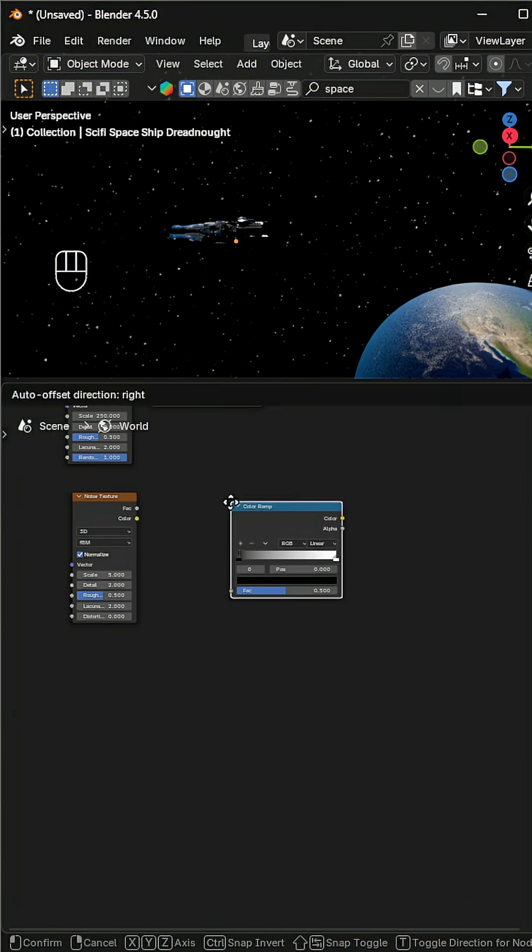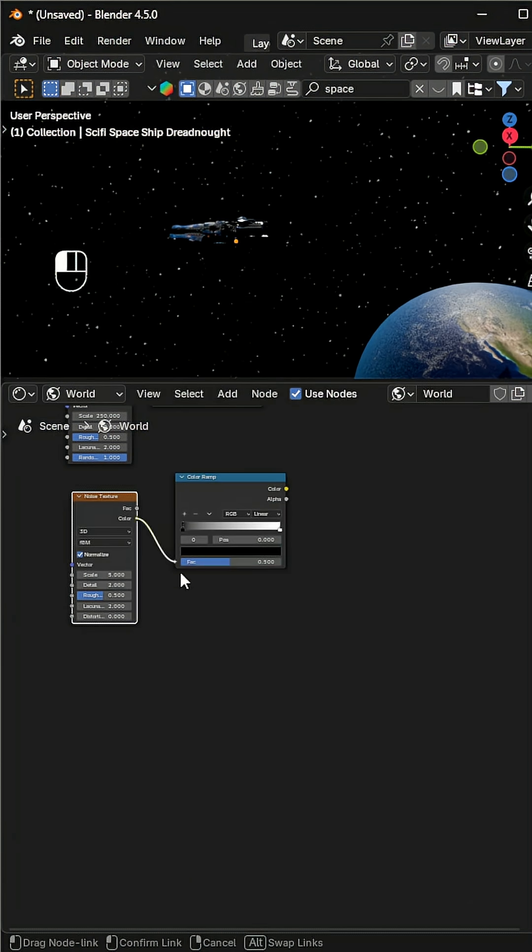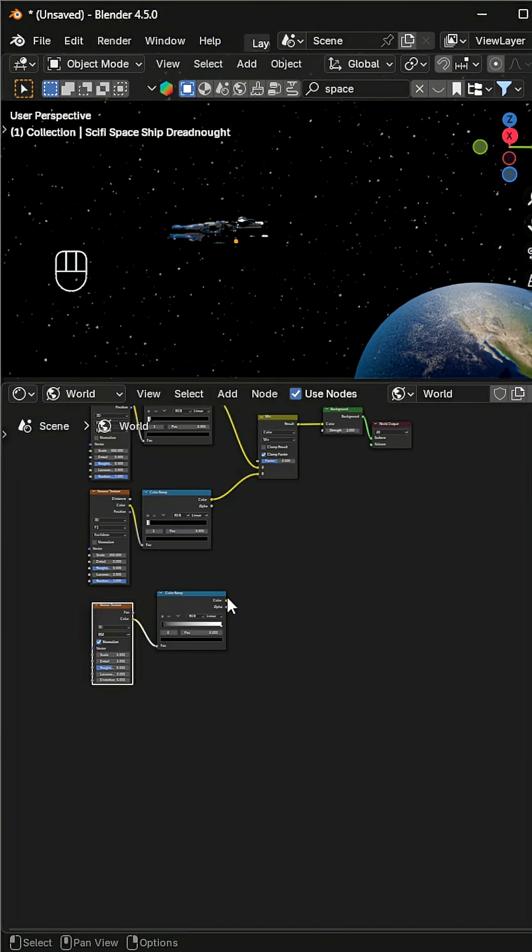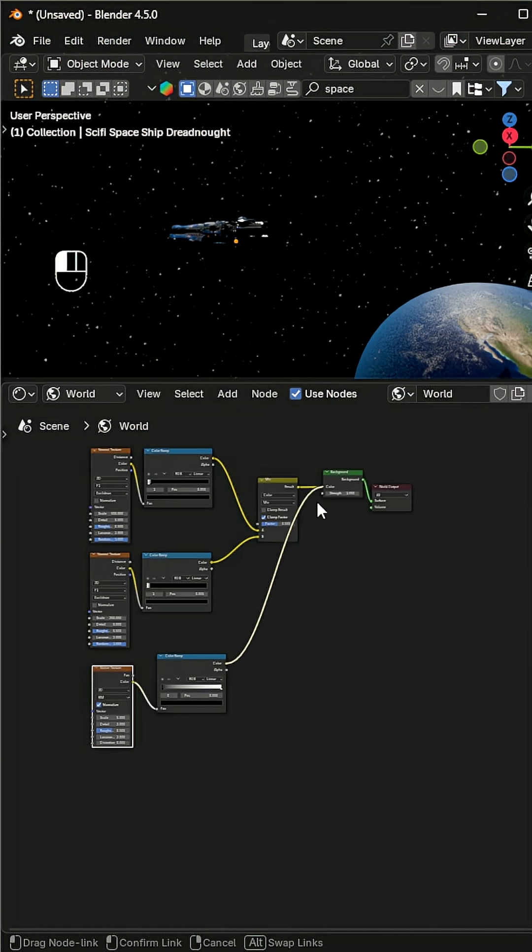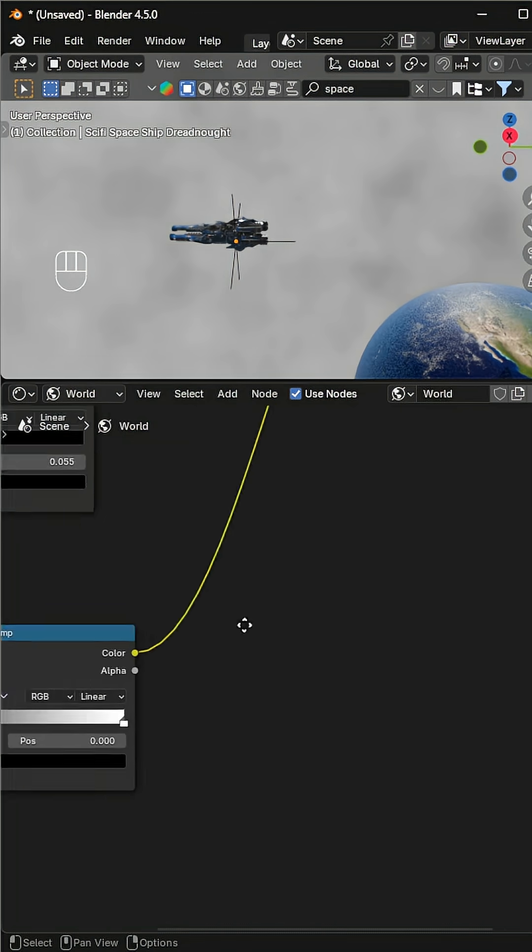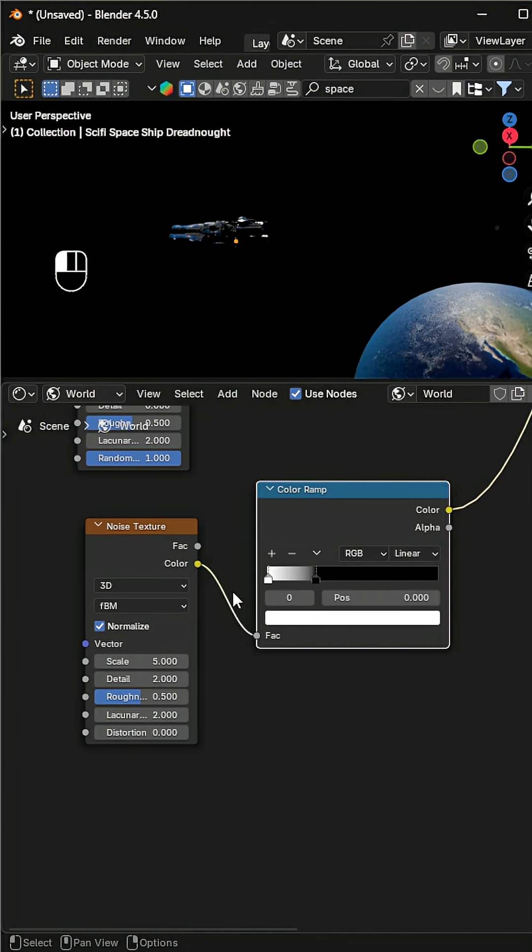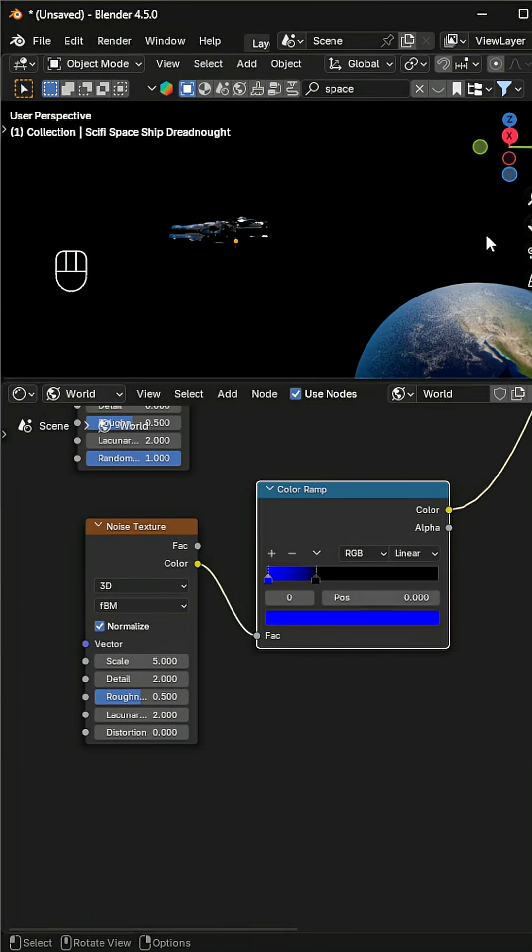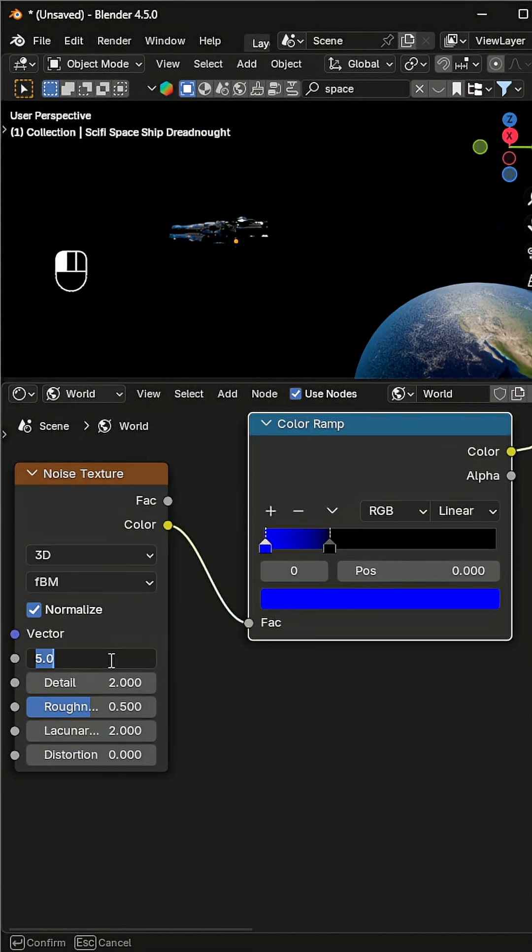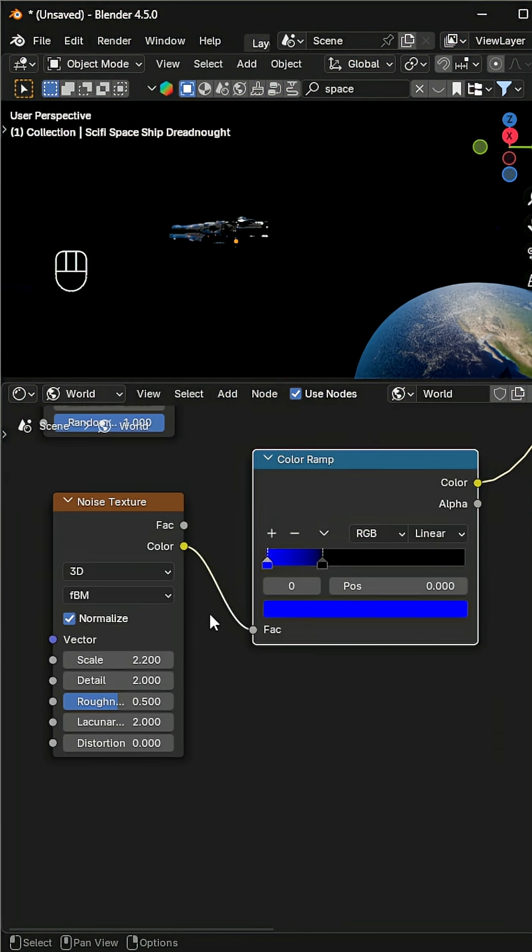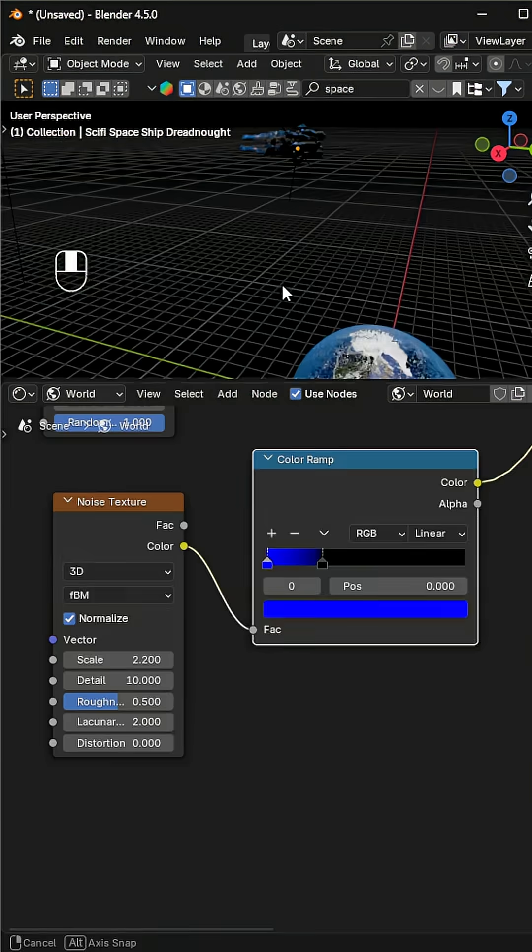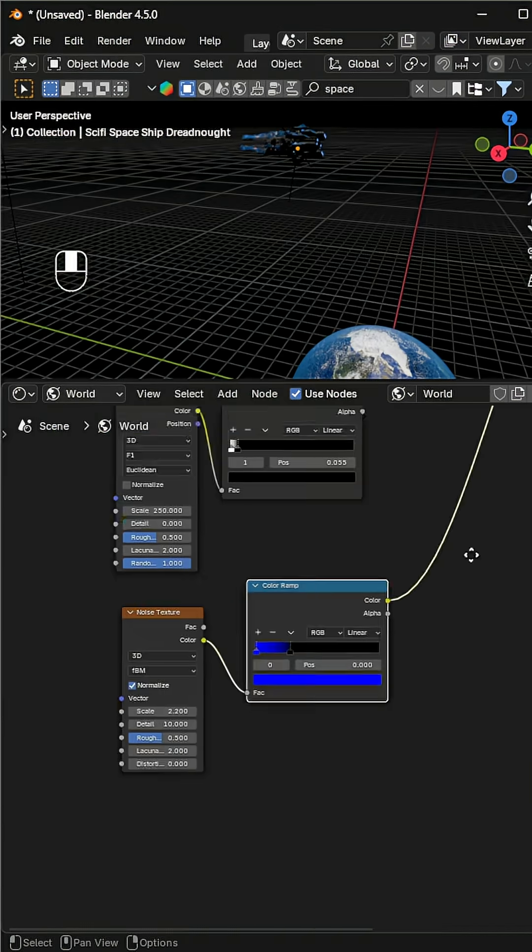Next we'll create the nebula effect. Add a noise texture and a color ramp, swap the color stops, and change the white color to a deep blue. Adjust the scale and details, then fine-tune the ramp to get a subtle amount of blue nebula.